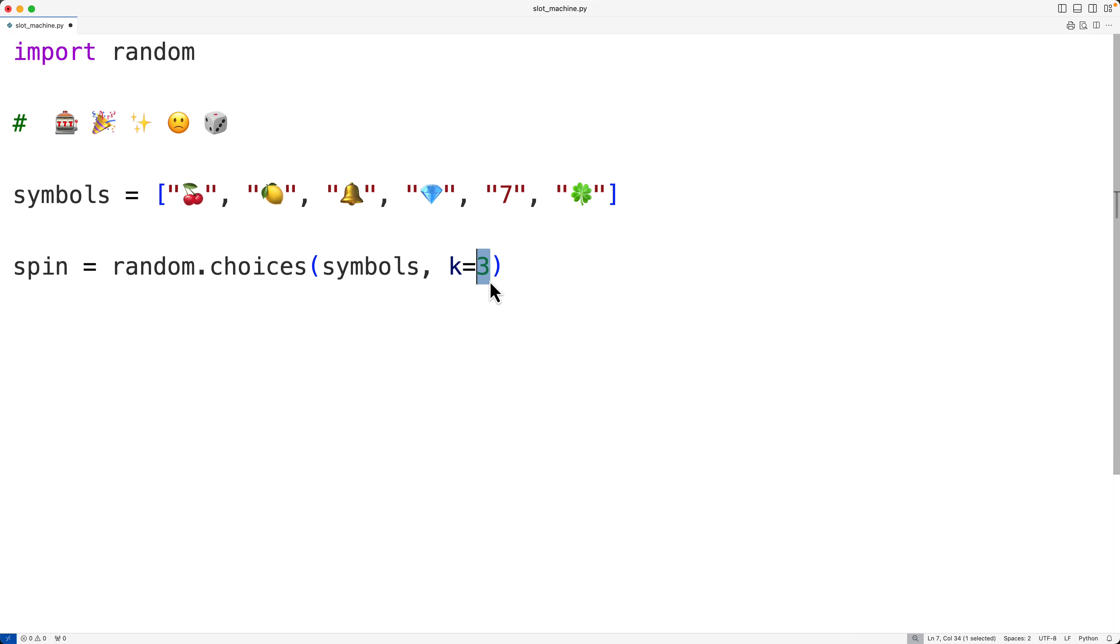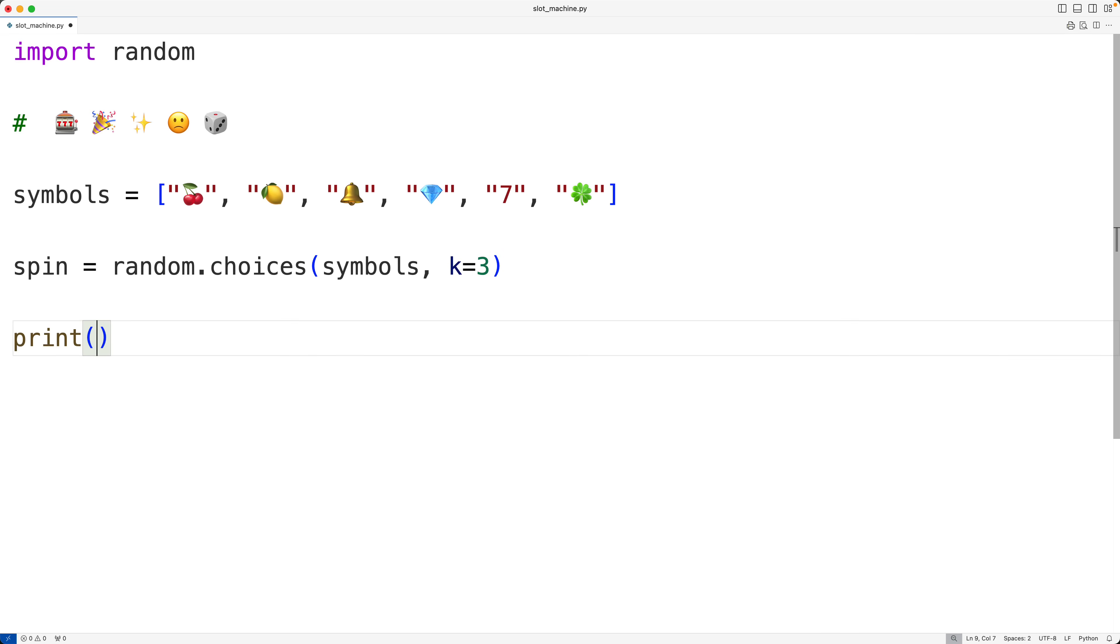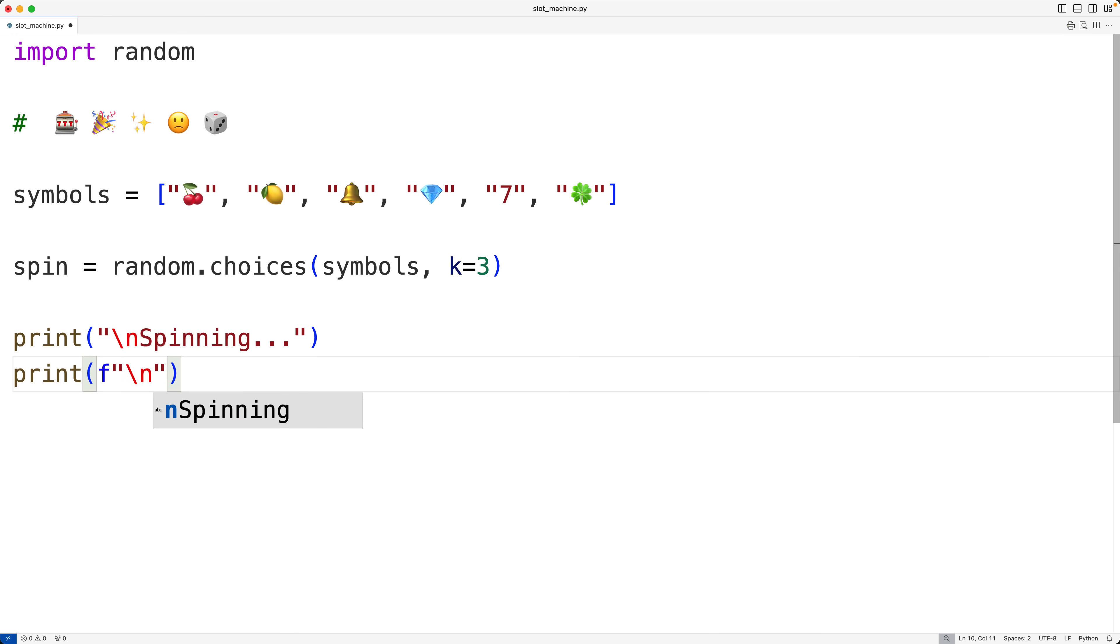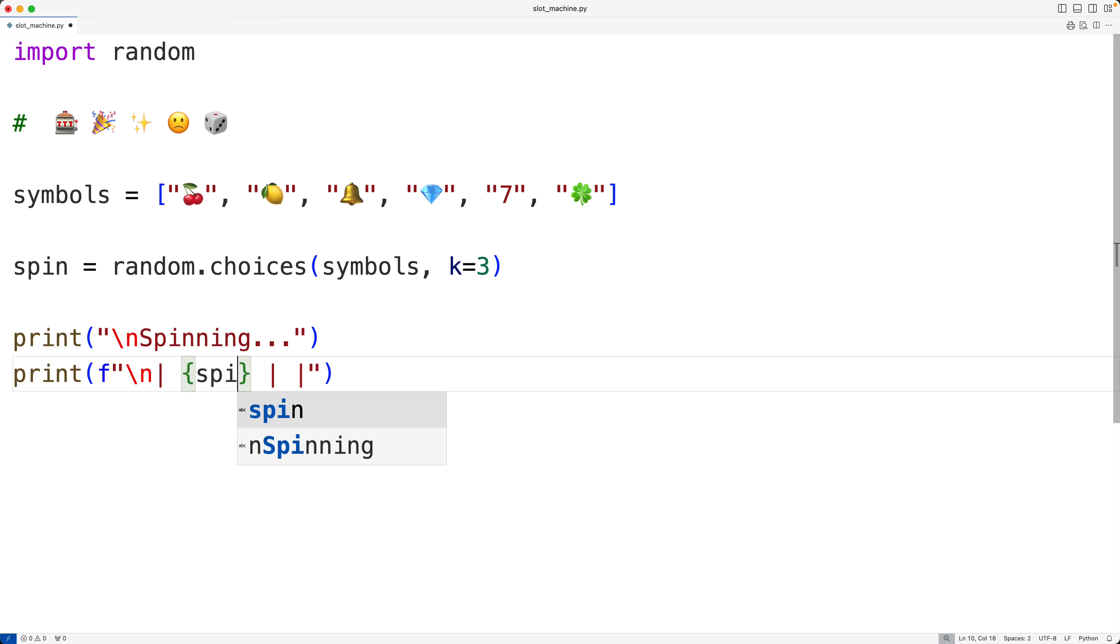Now we can output the actual spin results. So first we'll output spinning. We'll have a new line character here with backslash n to put this text on a new line. Then we'll have spinning dot dot dot. Then we'll output the actual symbols that were spun. So we'll call print and we'll use an f string here. So we'll have f and then the string. We'll have backslash n for new line. We'll use this separator character here to separate the actual symbols that were spun. Then we'll output the first symbol that was spun with curly braces and we'll have spin at the index zero.